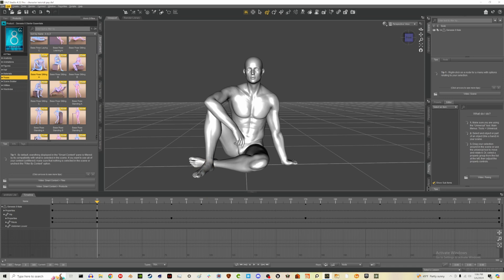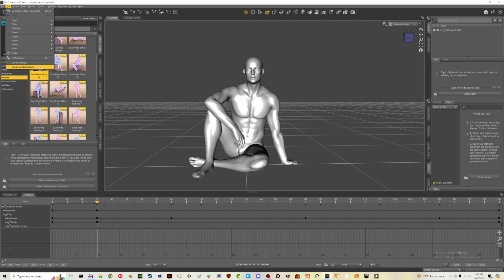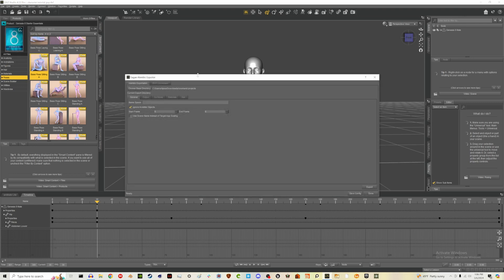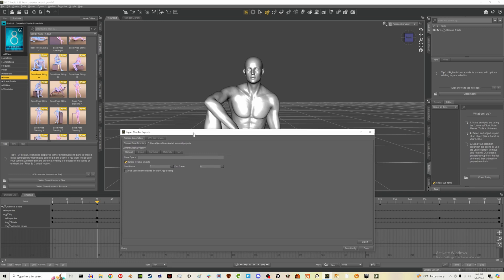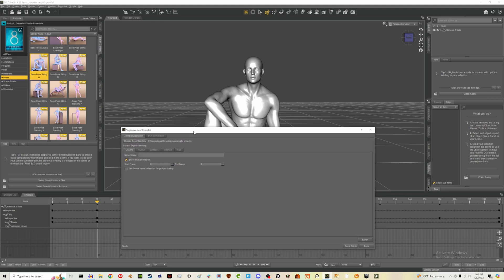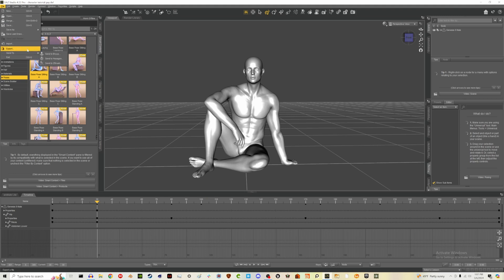One last thing on this animating and posing video: there's an Alembic Exporter that was mentioned in Aphoria's course. This is not built into DAZ — it's a free plug-in that he linked to, and I'll also link to it in my description. I really like the Alembic Exporter add-on because this is what I drag into Marvelous Designer, which makes animating clothes pretty easy too. I'd recommend downloading it if you're going to animate in DAZ.